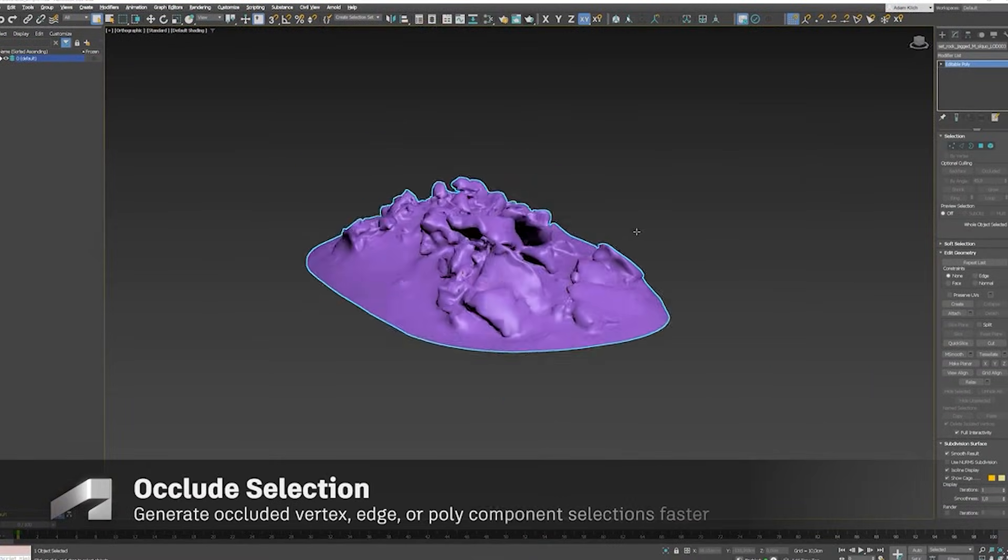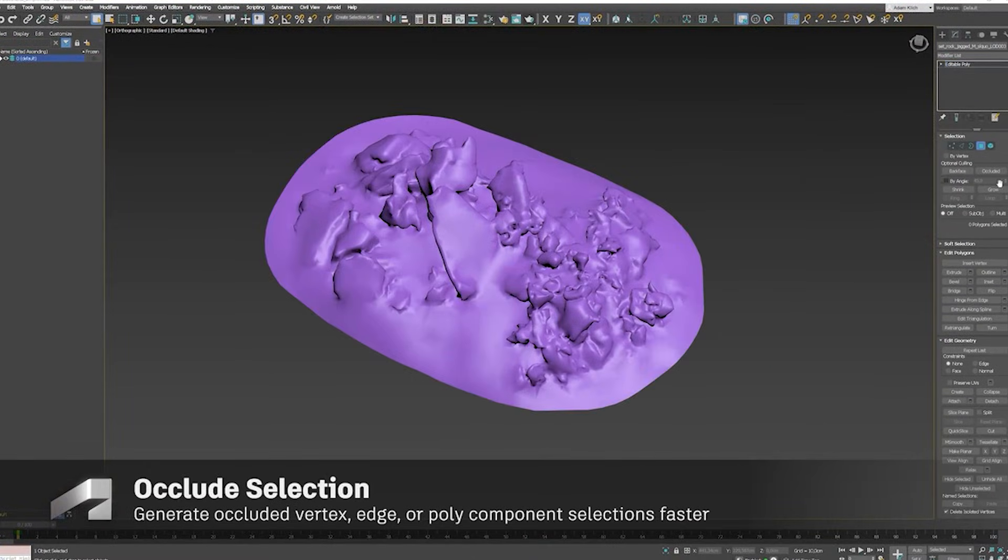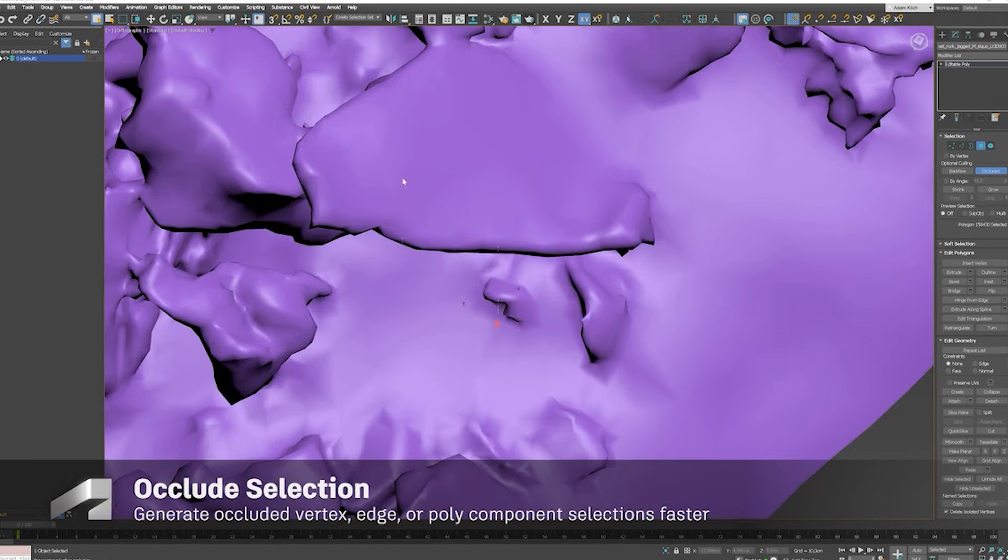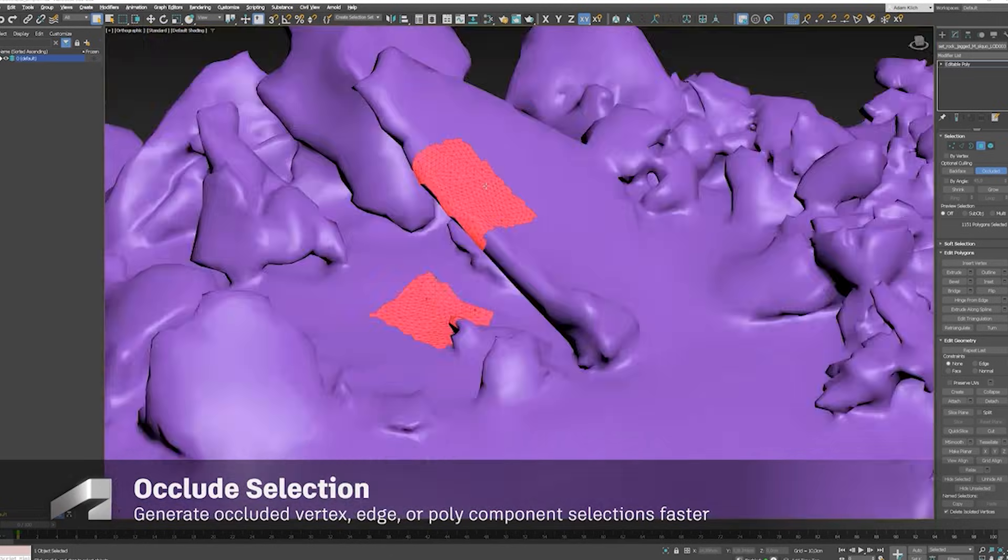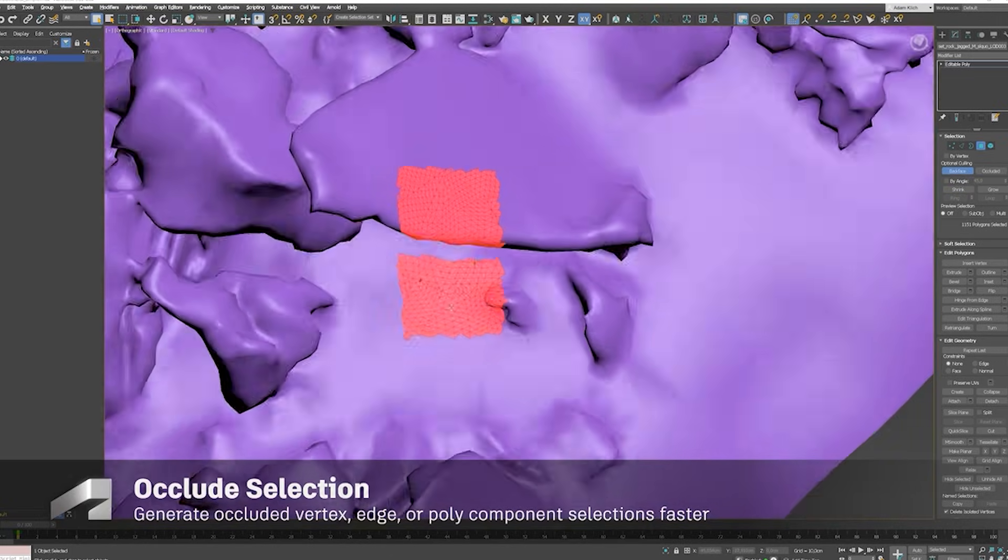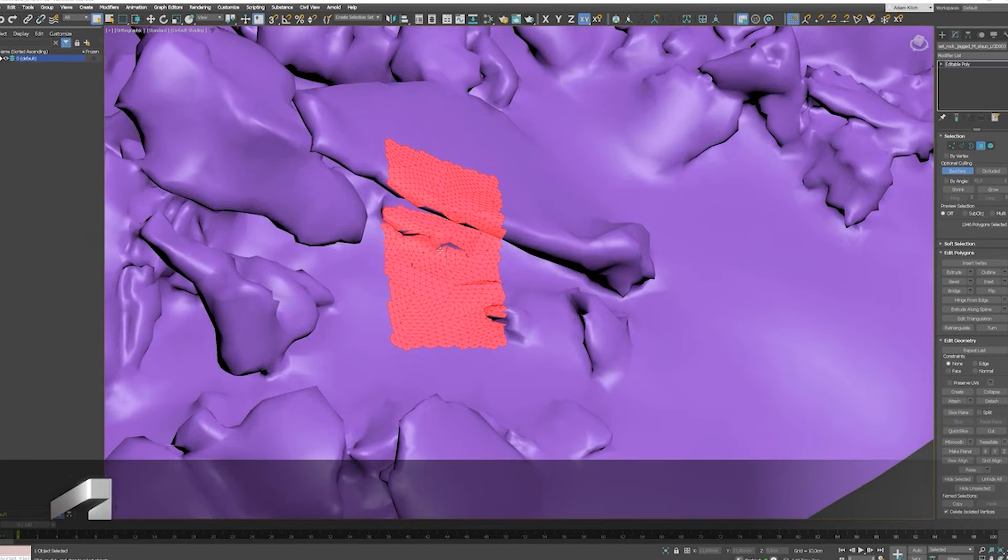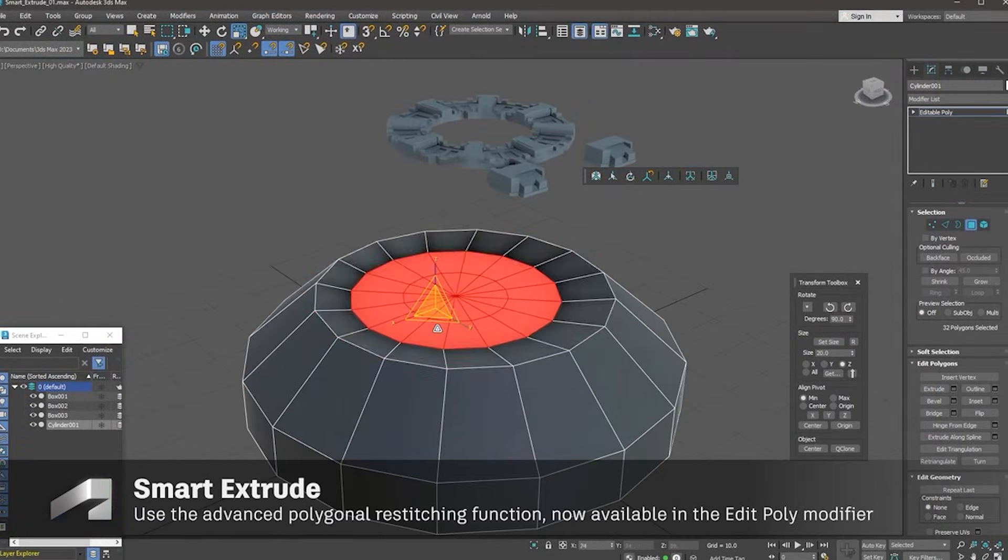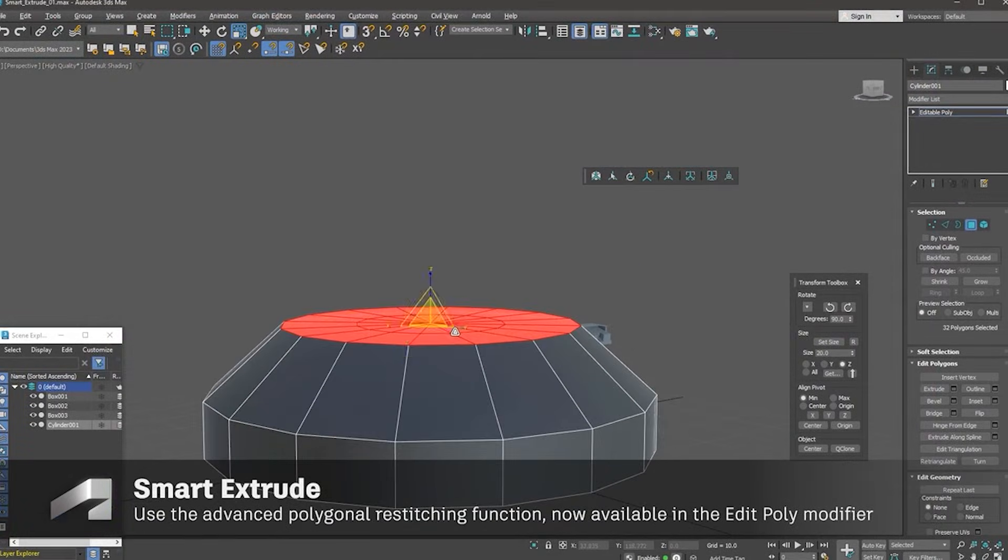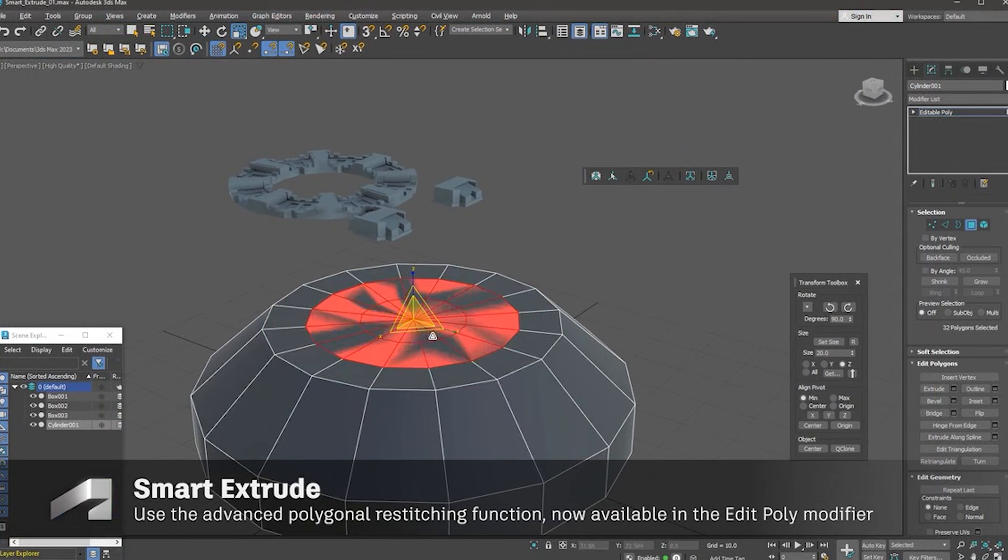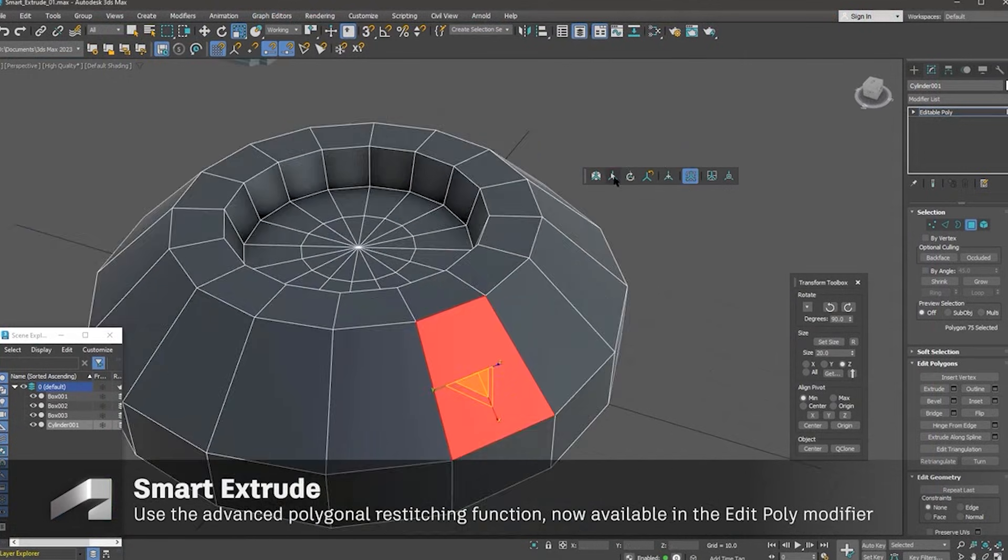Number 3: Performance. Measurable gains but mind the fine print. Claimed improvements: Boolean modifier 40% faster with carve algorithm. Array modifier 15% speed boost. Fluid simulations 10% faster processing.